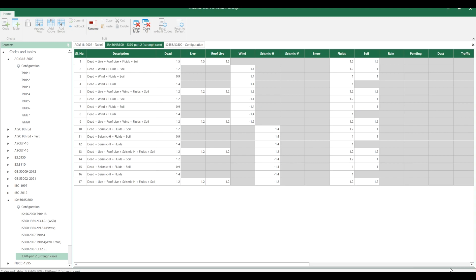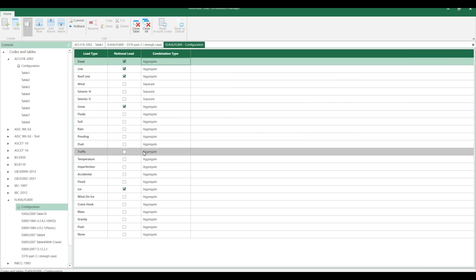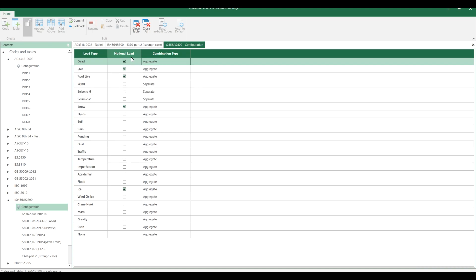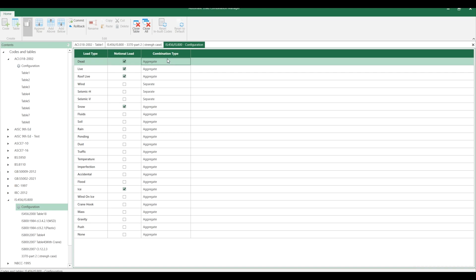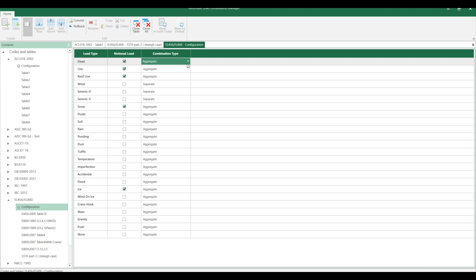One more thing which we need to note in the load combination rule is the settings here. There is a configuration button here. If you click that, the window will come like this. There are two columns: one is for notional load where you can select which primary load cases are required for creating the notional load. The second one is combination type - there are three types: aggregate, separate, and matrix.